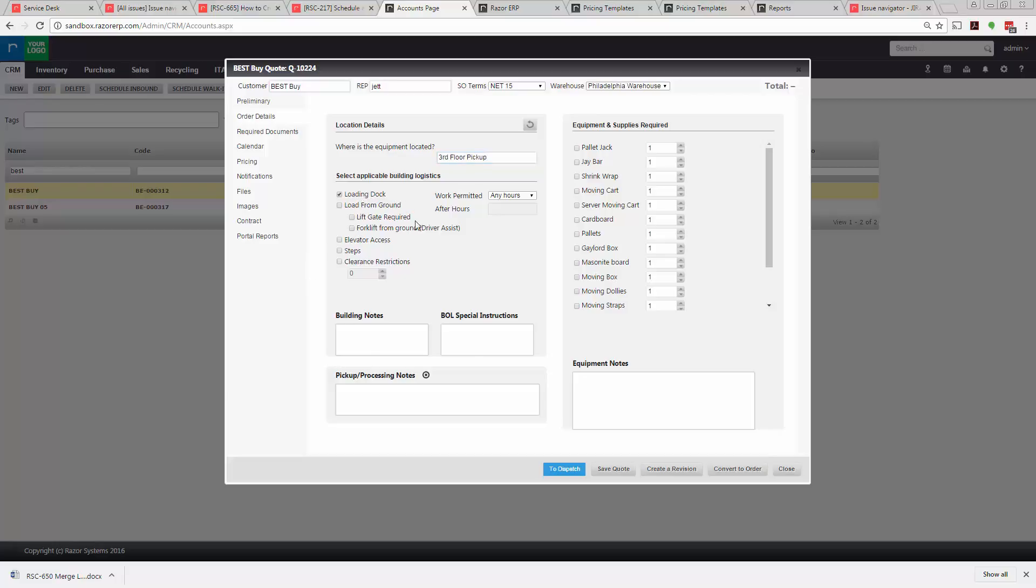We'll say there's loading dock access, there's steps, and there's building notes and BOL special instructions you could fill in. Building notes could be, give Johnny a call before arrival.